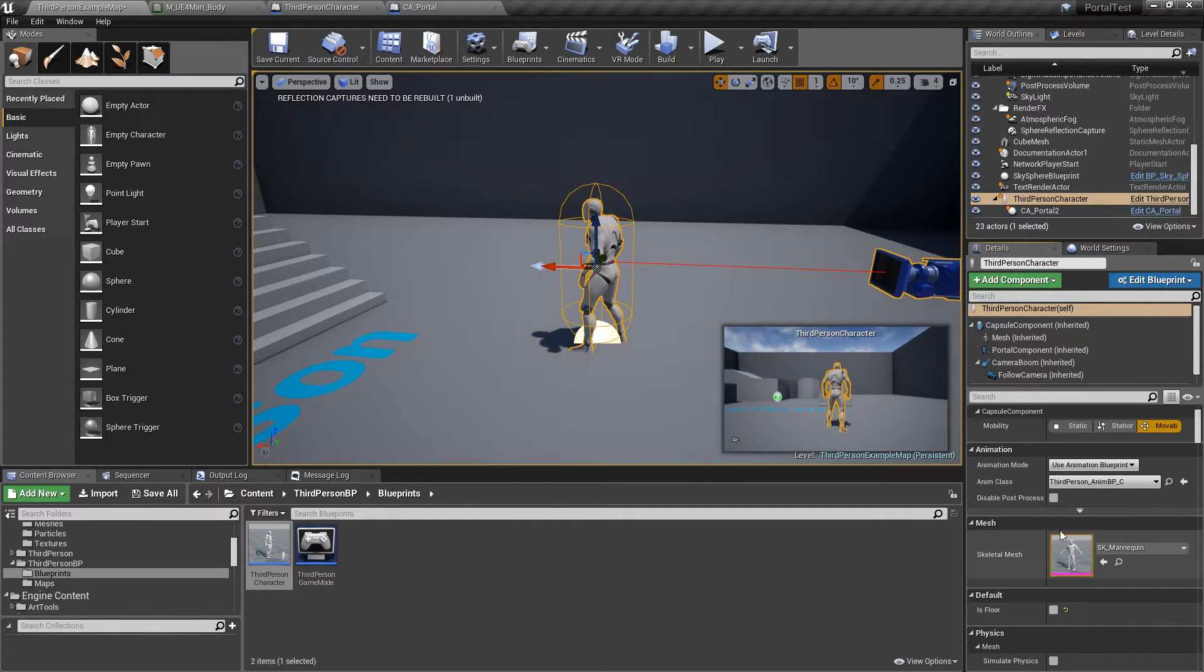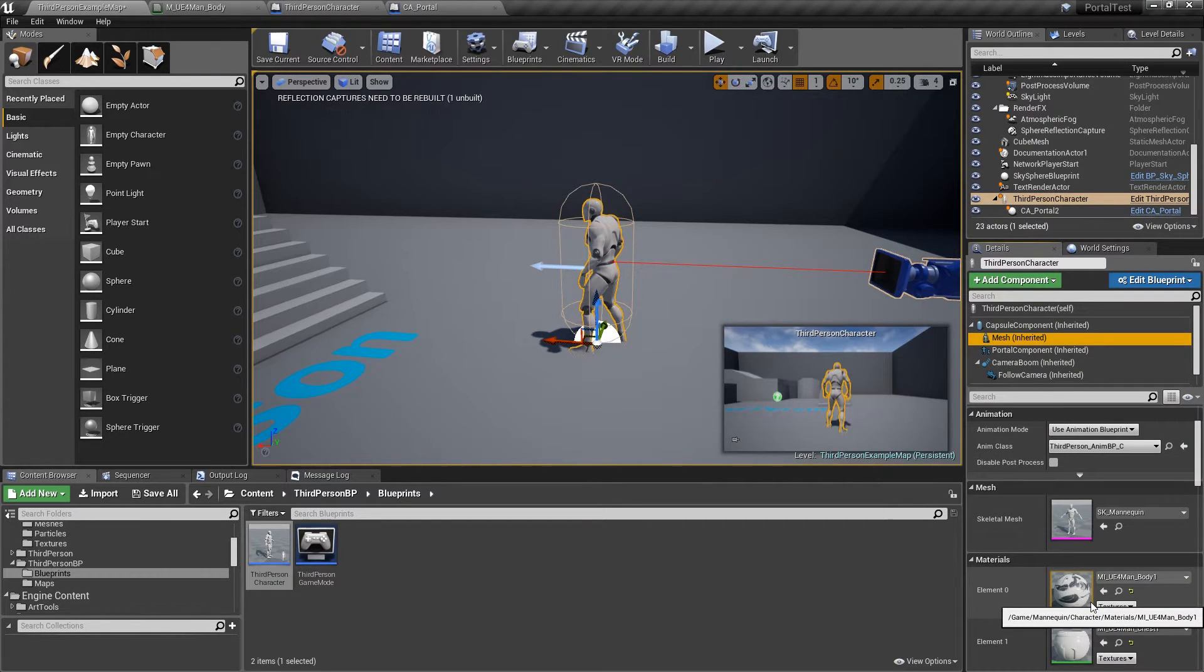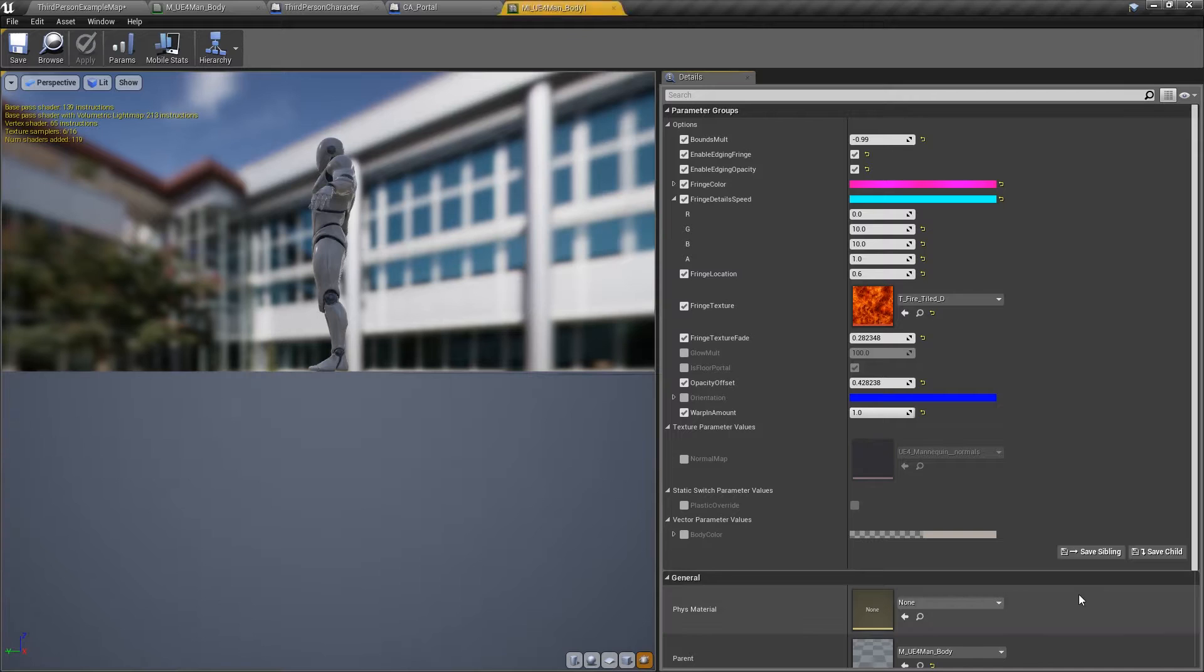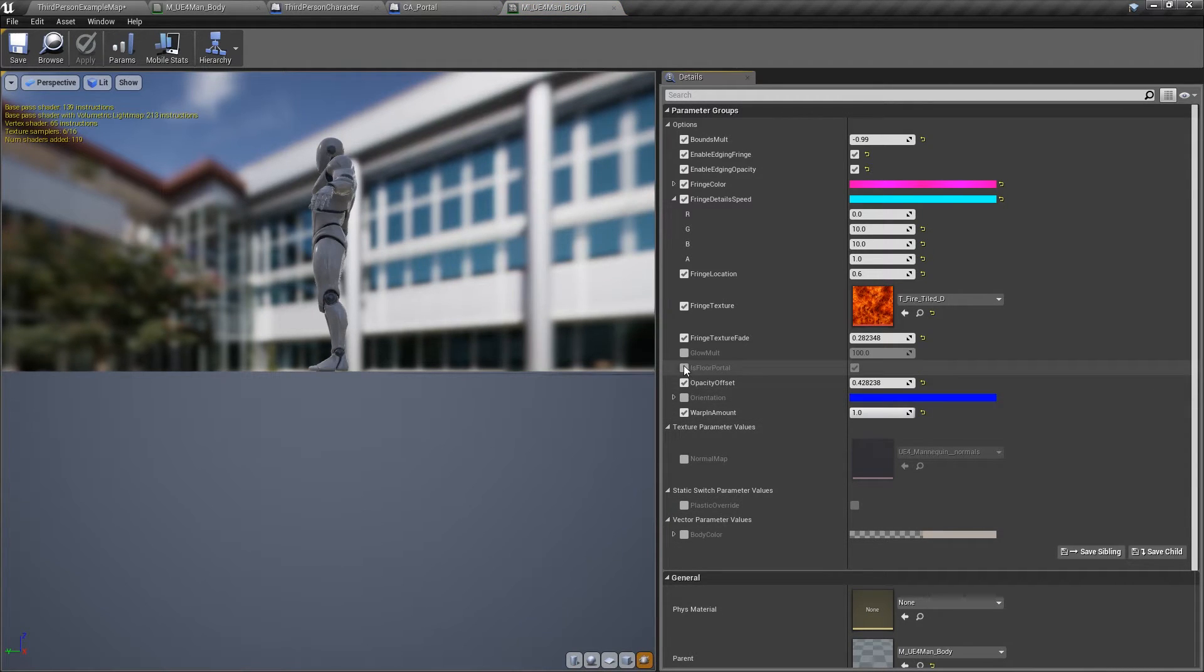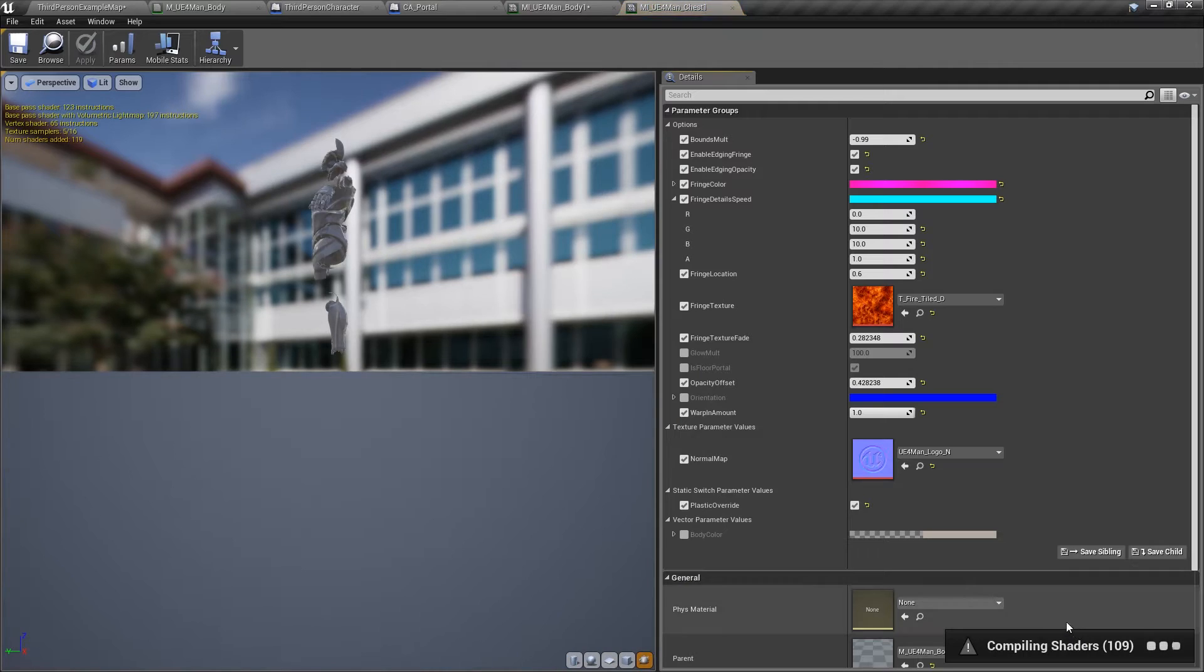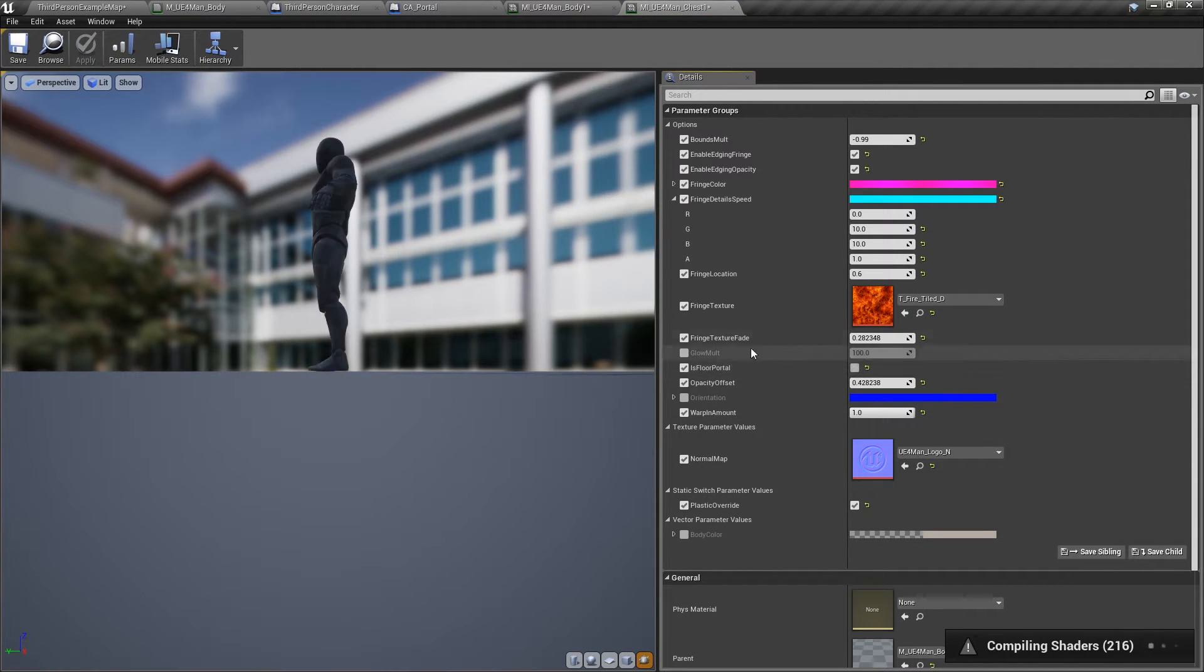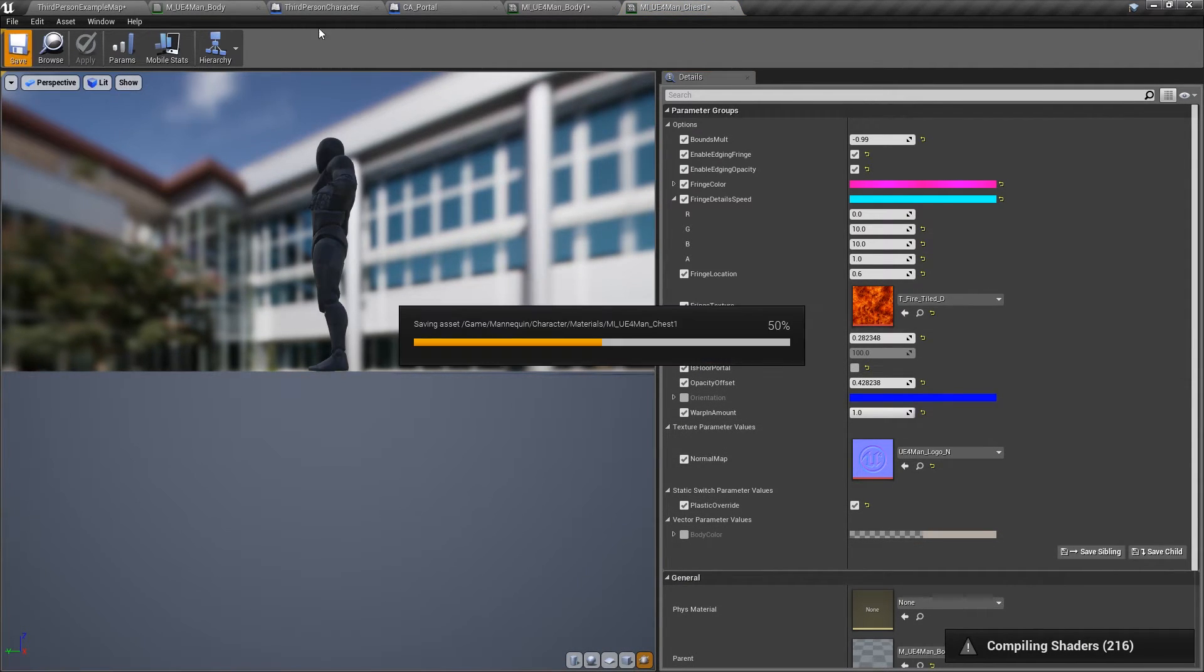So as before we click on here. We open up the instances here. So open up the body and we'll make this a is floor portal, turn that off. And then also same thing for the other one, is floor portal, and turn that off. Save it.